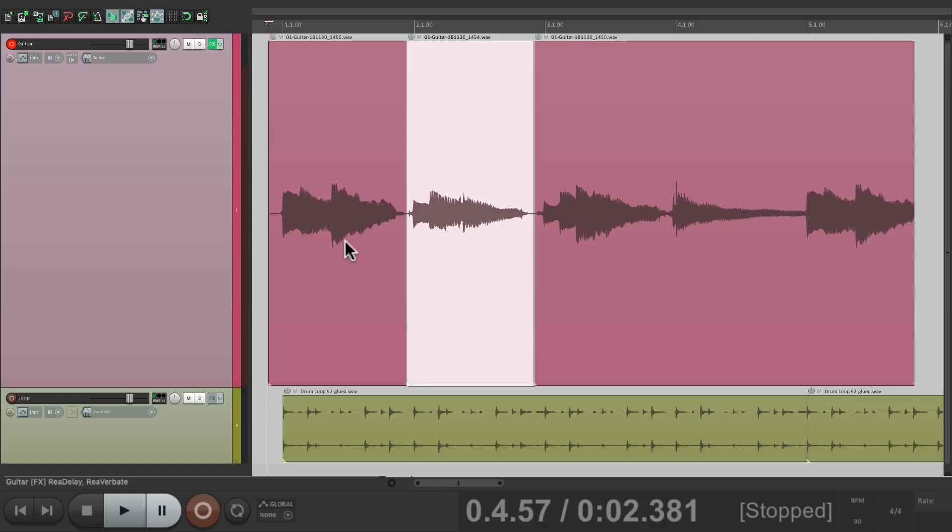So with this mode, it just punched in, but it didn't create takes. It just replaced what was there.